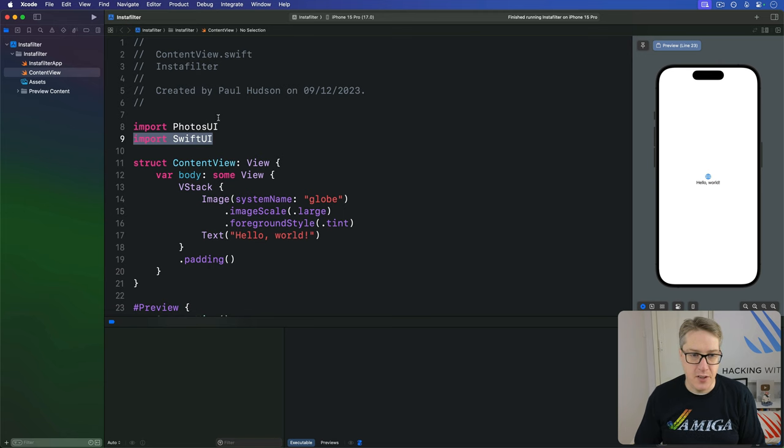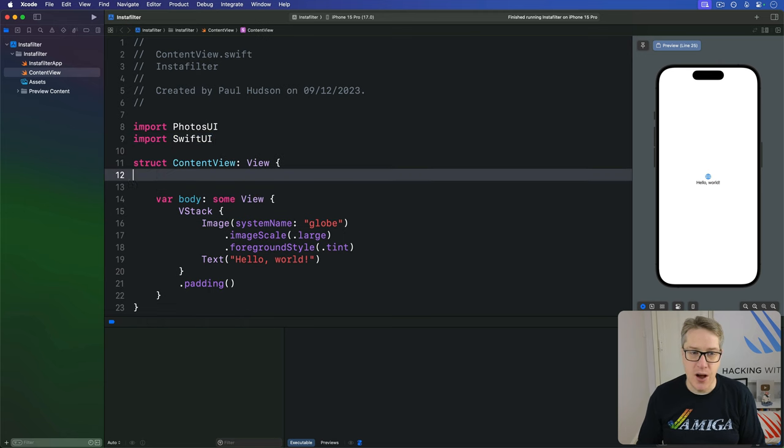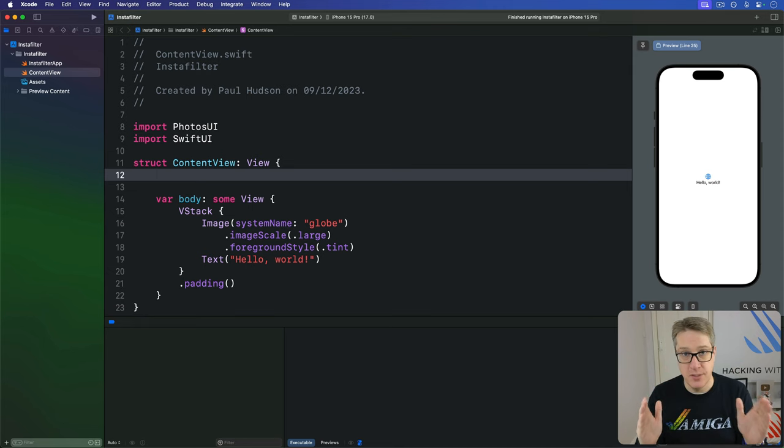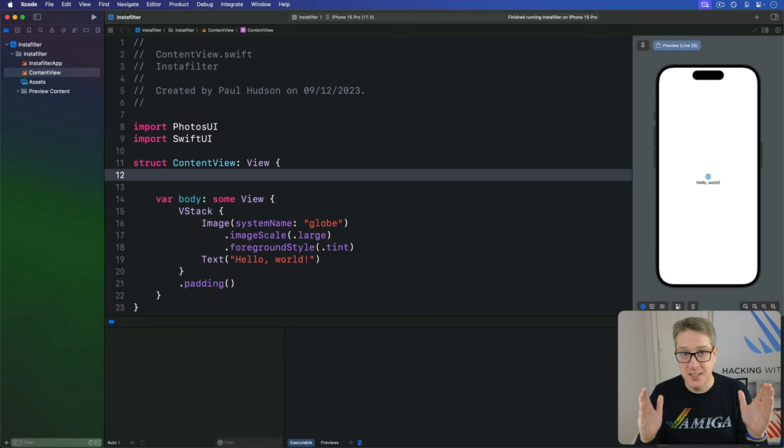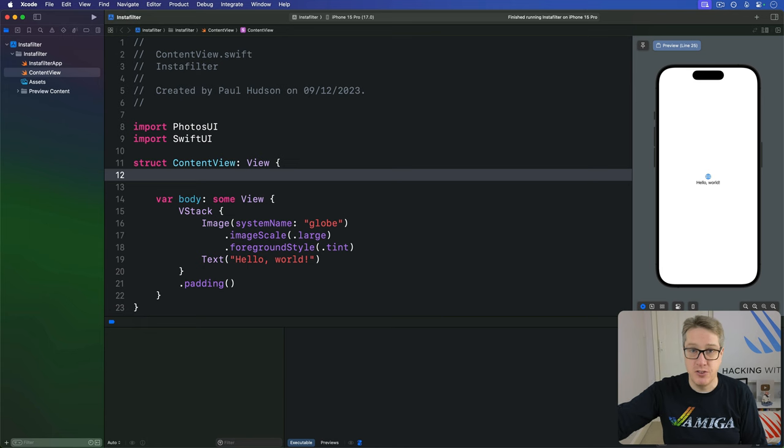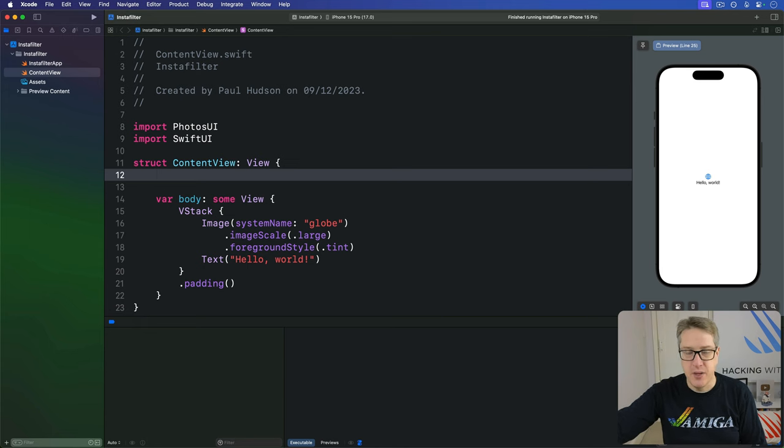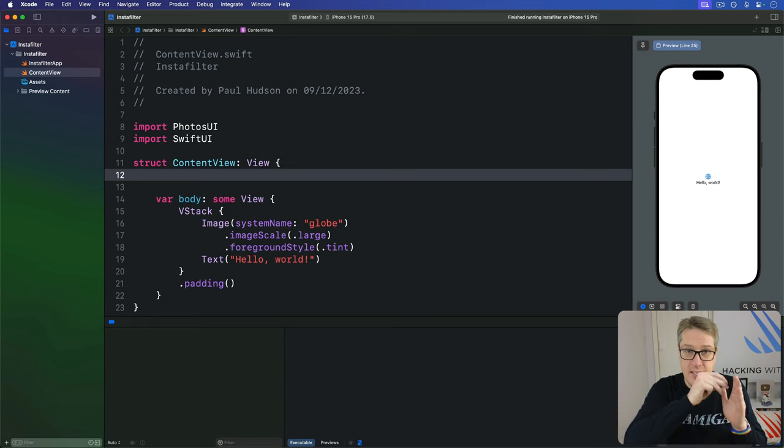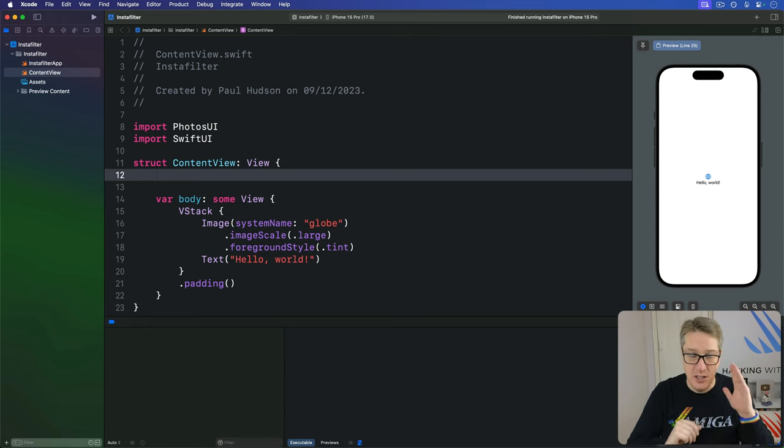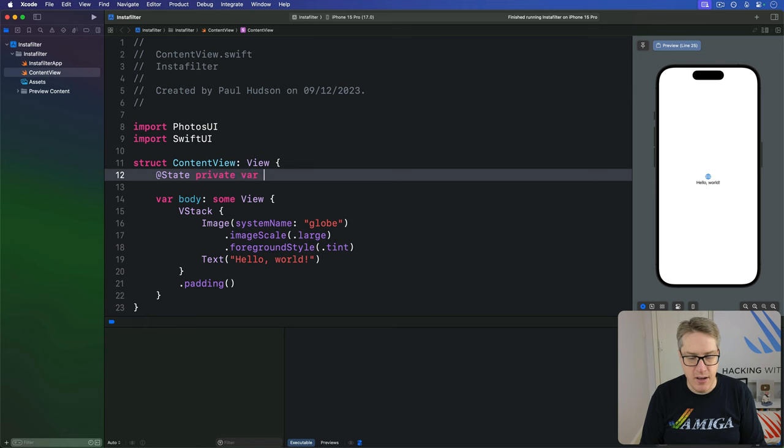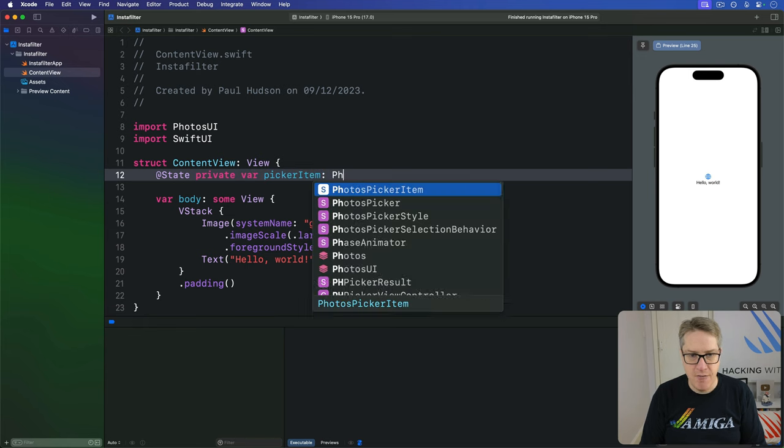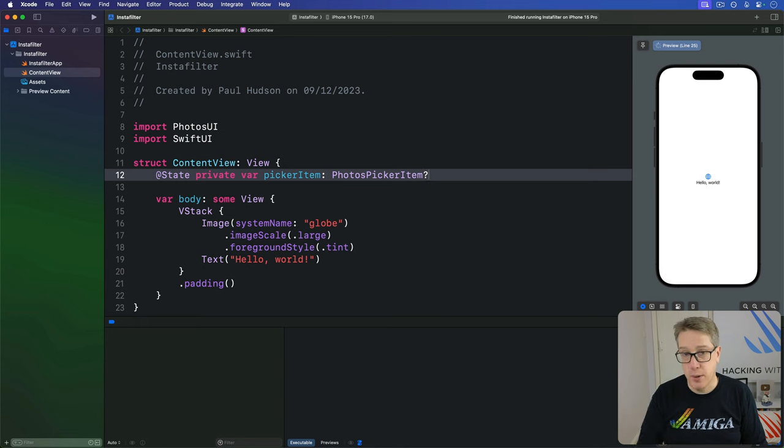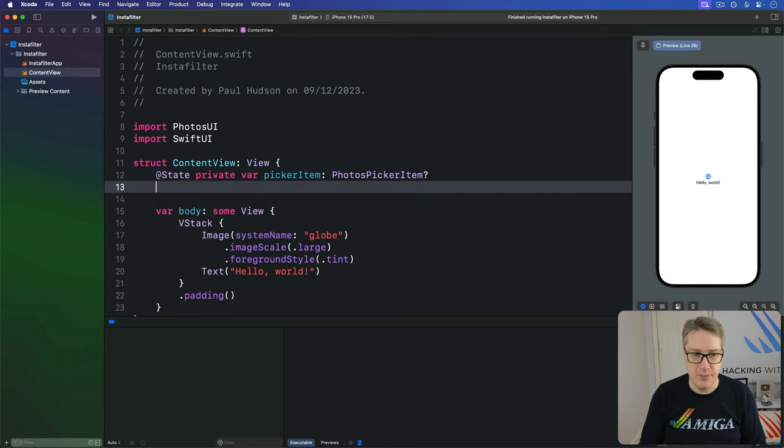Second, we've got to make two properties here in our content view, one to store the PhotoPickersItem and one to store the SwiftUI image view. This distinction matters, they are not the same thing. The PhotoPickersItem is effectively a reference to the photo library object somewhere, like a URL, whereas the image is the loaded, transferred data from there into our application ready to draw on the screen. We'll say at state private var pickerItem is a PhotoPickersItem, optional because there isn't one by default.